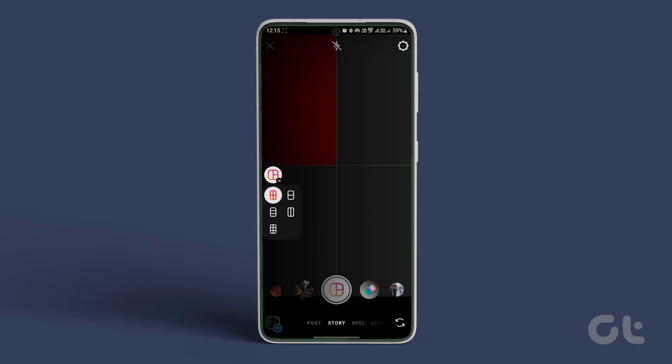You can choose to include two, three, four, or six pictures in your collage depending on your preference.